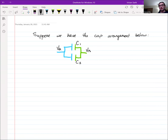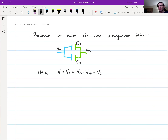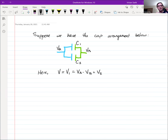So suppose we have this configuration. The left plate of capacitor one is connected by an equipotential to the left plate of capacitor two. Similarly, the right plate of capacitor one is connected by an equipotential to the right plate of capacitor two. So in this case, V equals V1, which is just VA minus VB, which is equal to V2. The potential difference has to be the same, and so the potential from VA to VB is the potential difference between the plates. We're just calling that V.